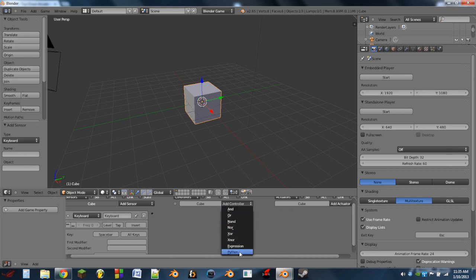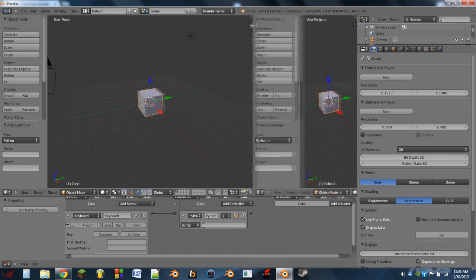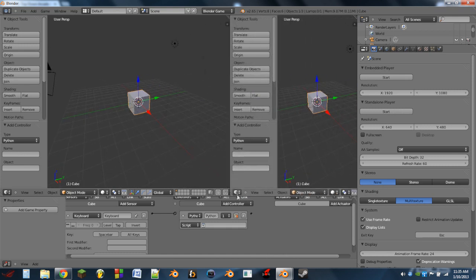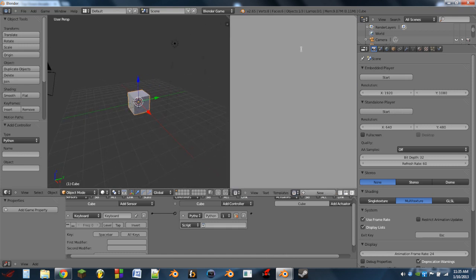We're then going to add a Python controller. Then we'll split the 3D view, and on that new window we'll change that to a text editor, and we'll add a new script. I'm going to name it 'change color'.